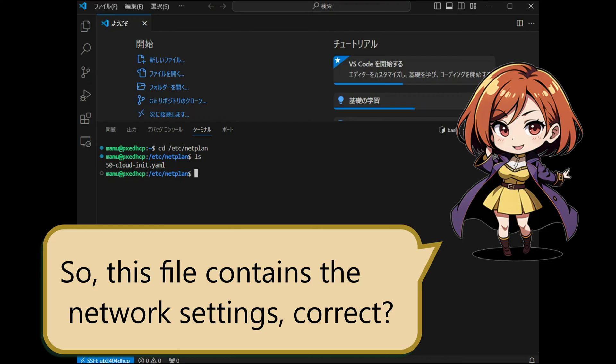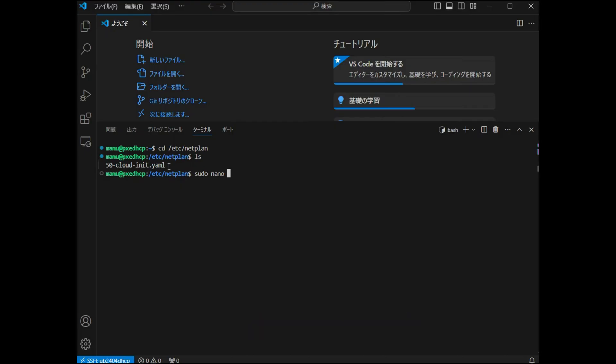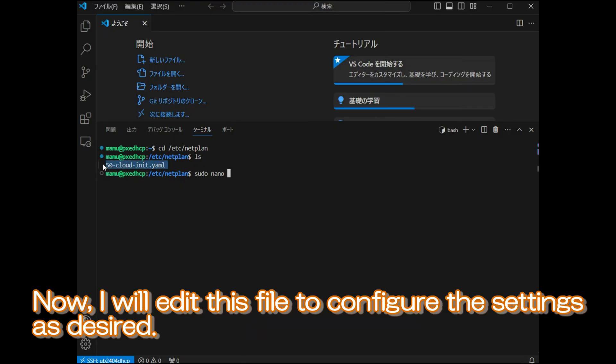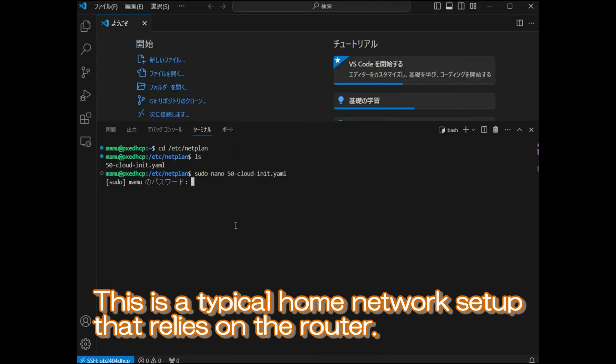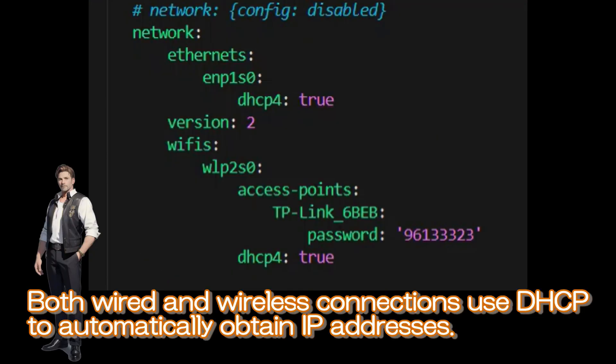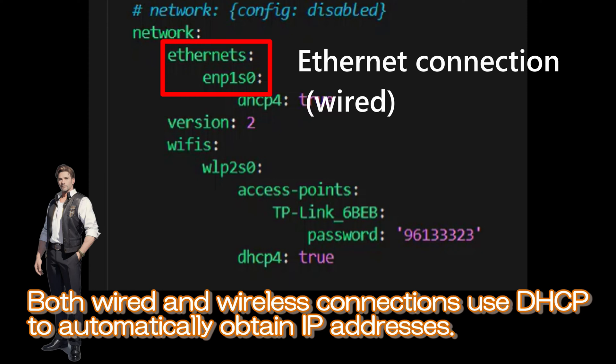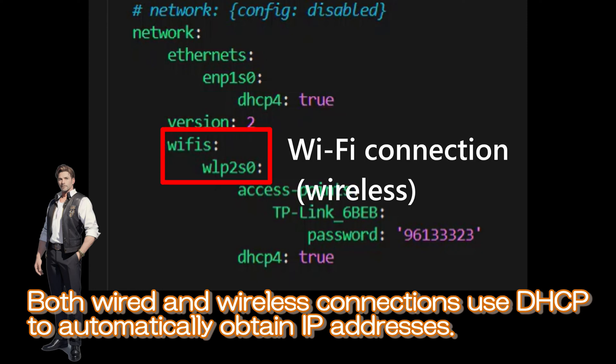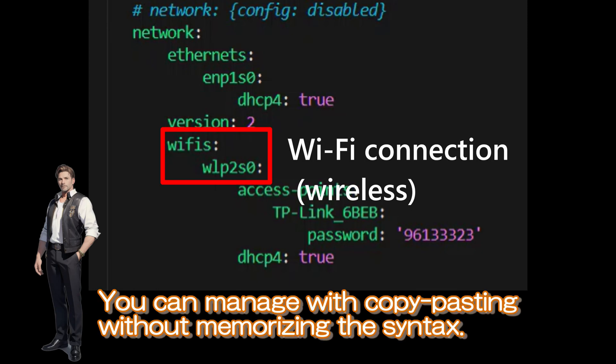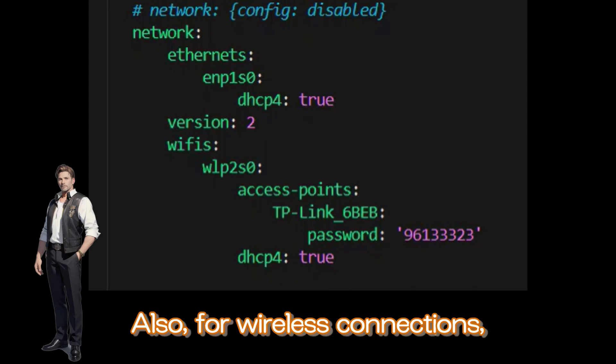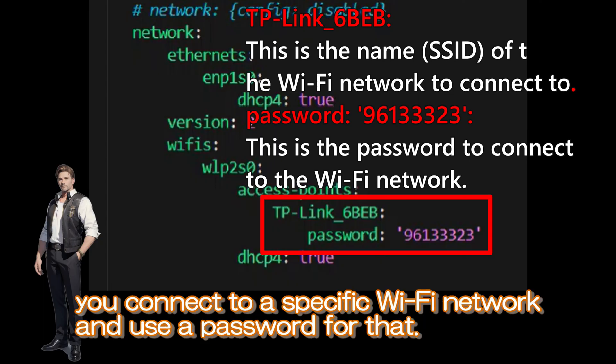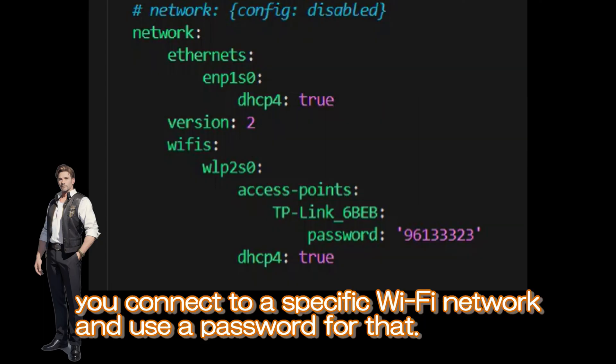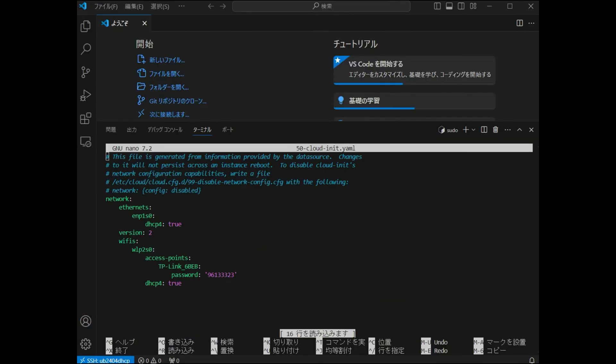So, this file contains the network settings, correct? Yes, that's correct. Now, I will add this file to configure the settings as desired. This is a typical home network setup that relies on the router. Both wired and wireless connections use DHCP to automatically obtain IP addresses. You can manage with copy-pasting without memorizing the syntax. Also for wireless connections, you connect to a specific Wi-Fi network and use a password for that.